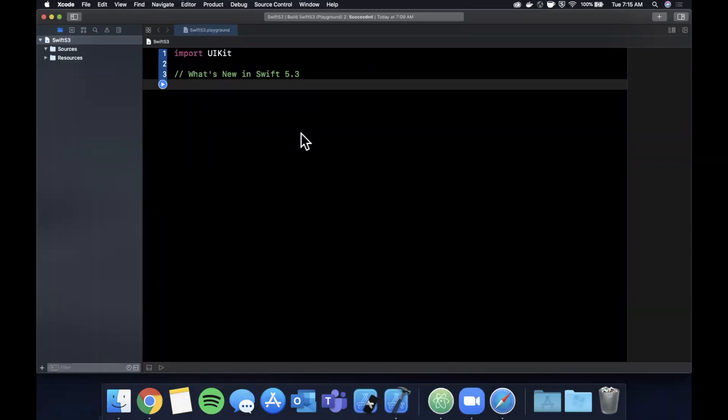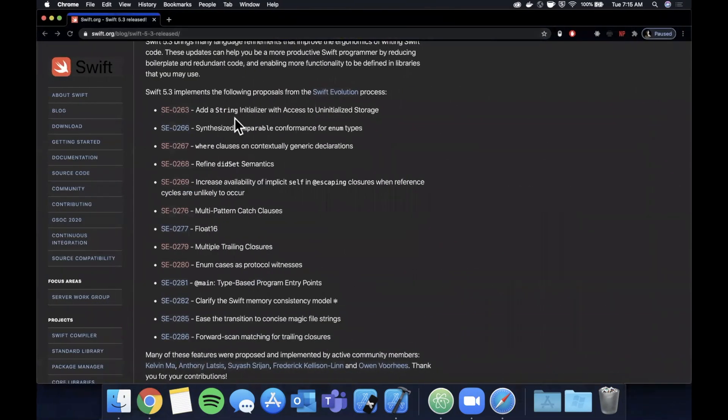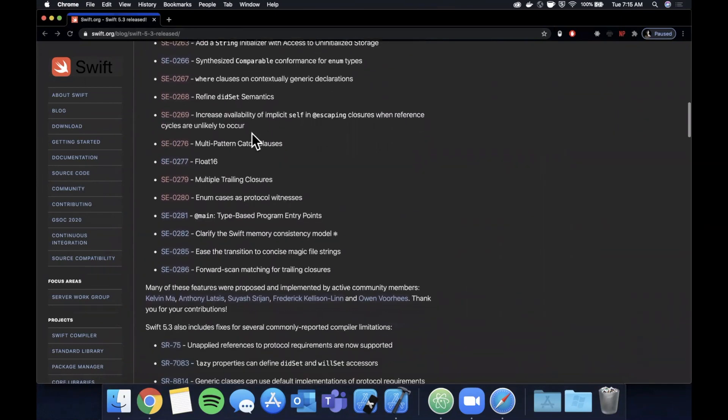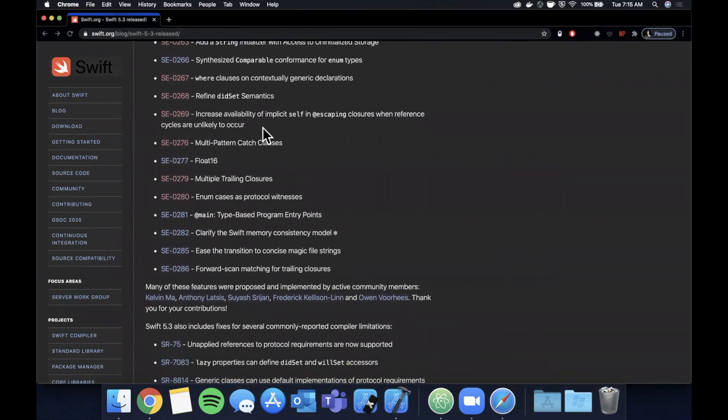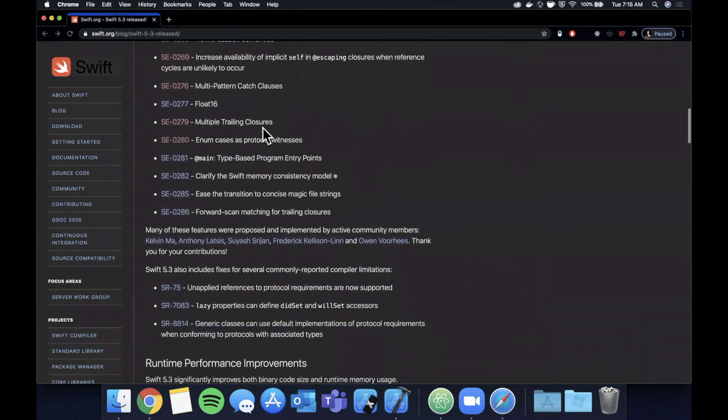Alright, so I've got a playground open up here and we're simply importing UIKit. The first one I figured we would start with is multiple trailing closures, so I'm going to be popping back and forth between Xcode and swift.org here.